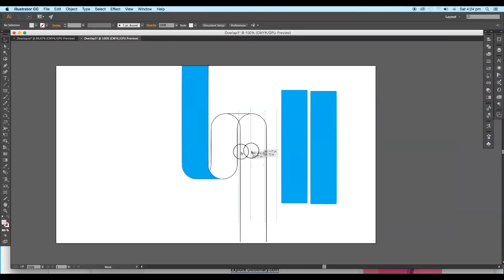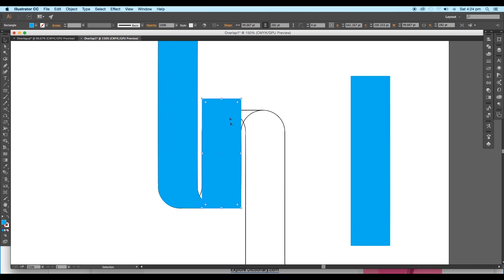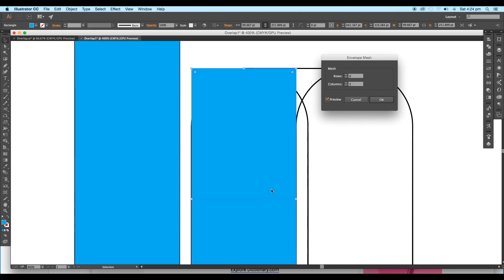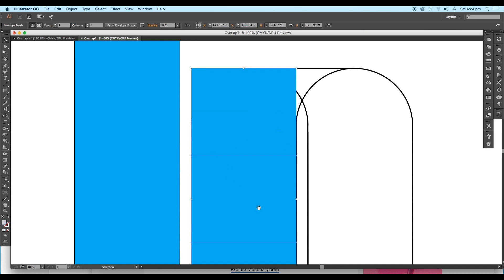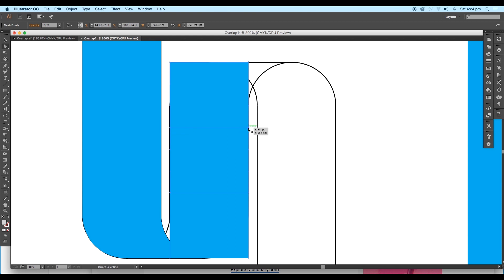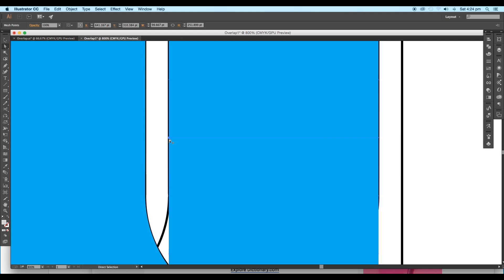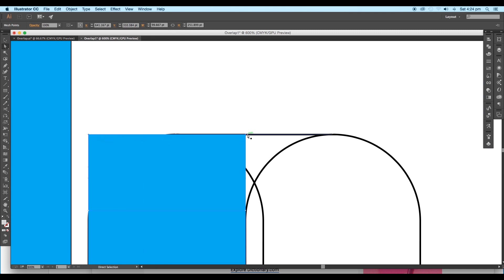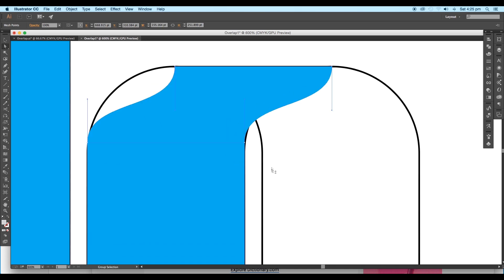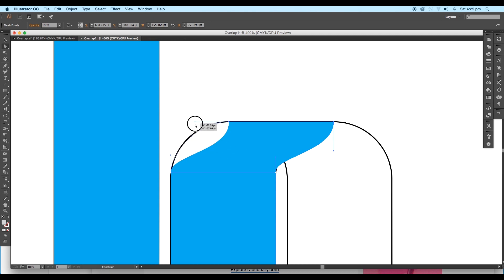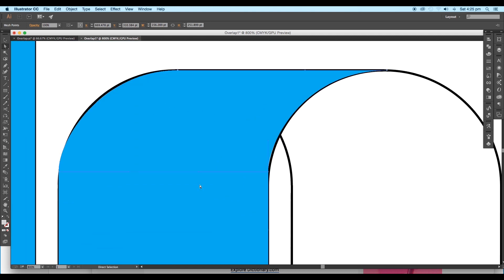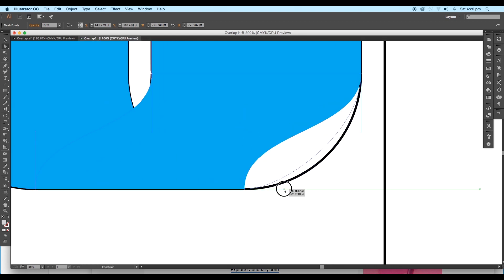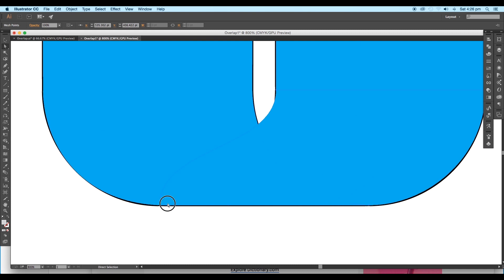Now we will go for the middle portion. Select the second rectangle and align the edges of the shapes from top and bottom. Then go to Object, Envelope Distort, and click on Make with Mesh. This time choose 3 rows and 1 column. Using the Direct Selection tool, select 2 anchor points and place them at the beginning of the top curves. Then select the other 2 anchor points and drag and place them at the bottom corner starting point. After that, select the top 2 anchor points and place them at the intersection of the 2nd and 3rd corner. Hold the handles and adjust them to match the flow of the shape. Then select the bottom anchor points and adjust the flow with the handles. Do the adjustments for the top as well as the bottom.